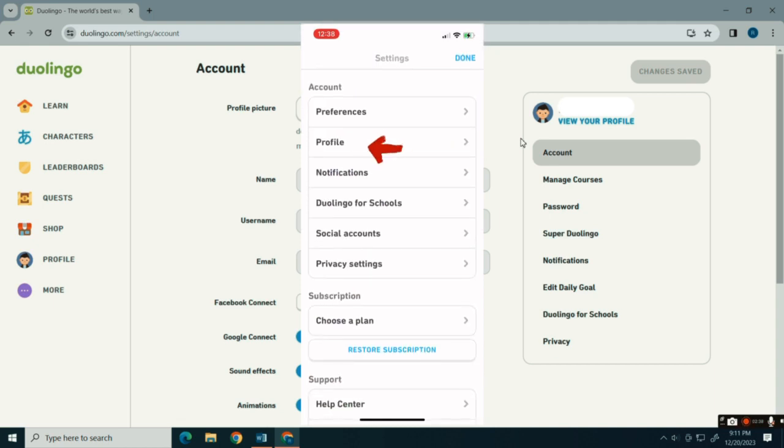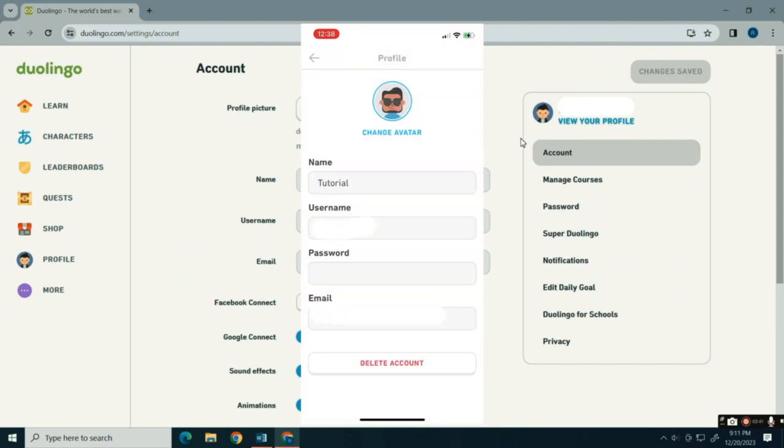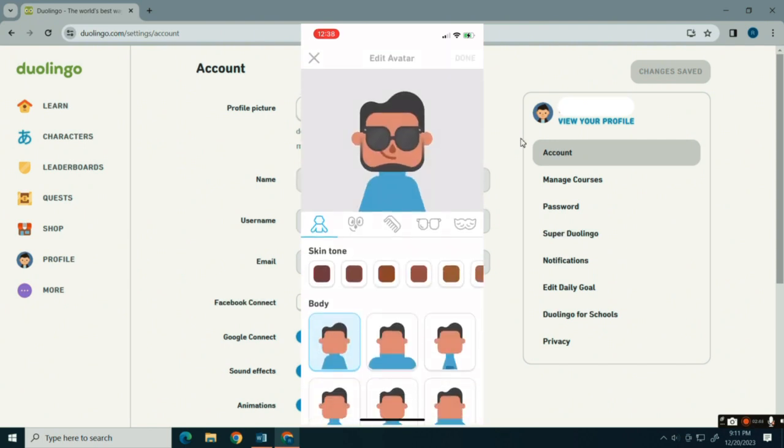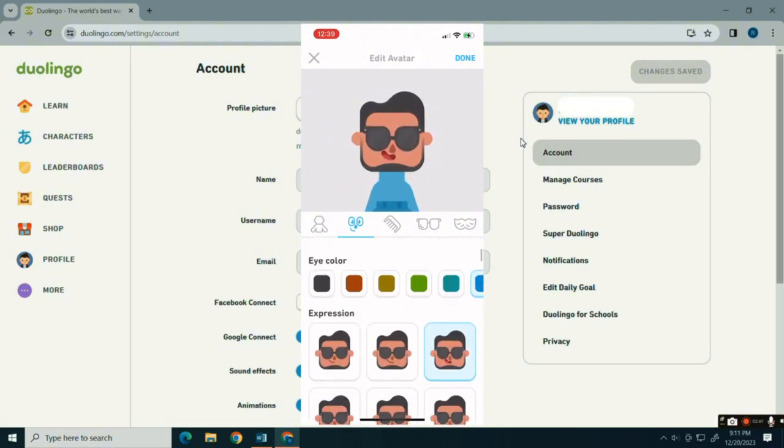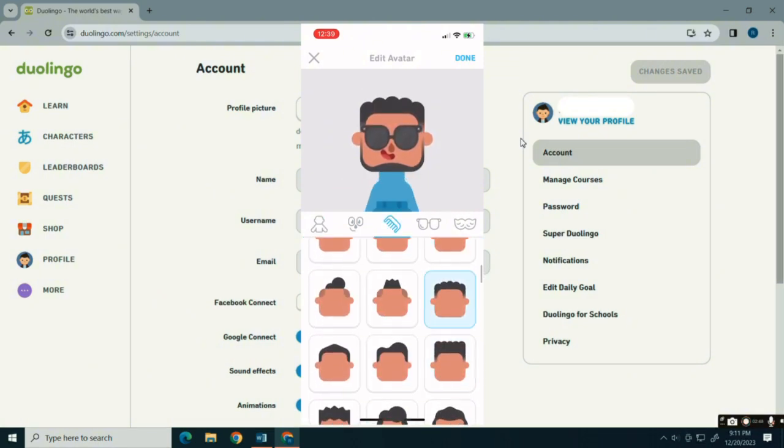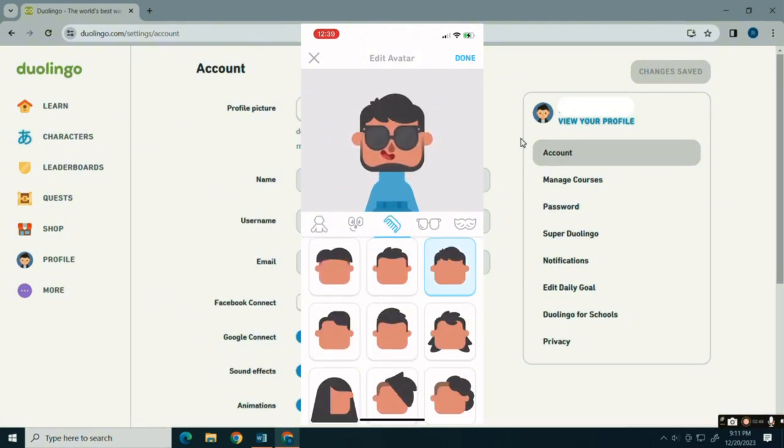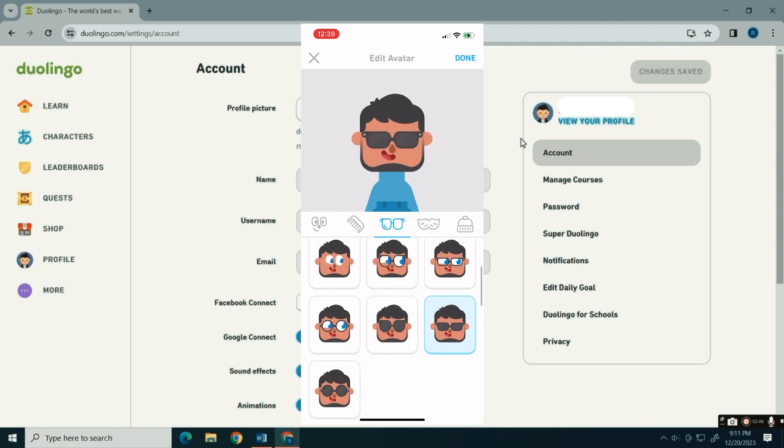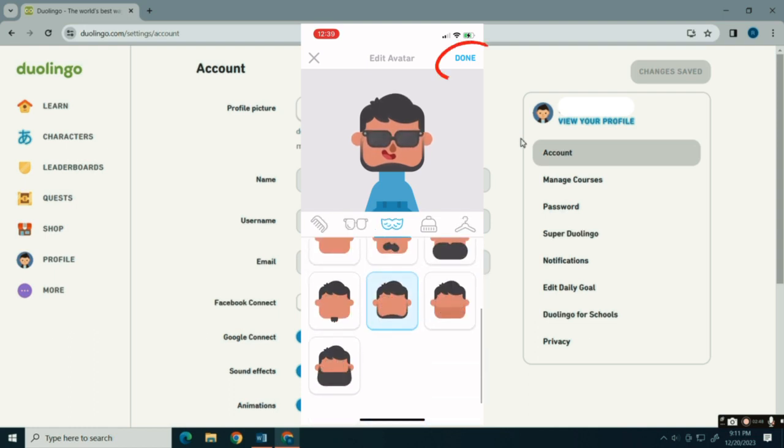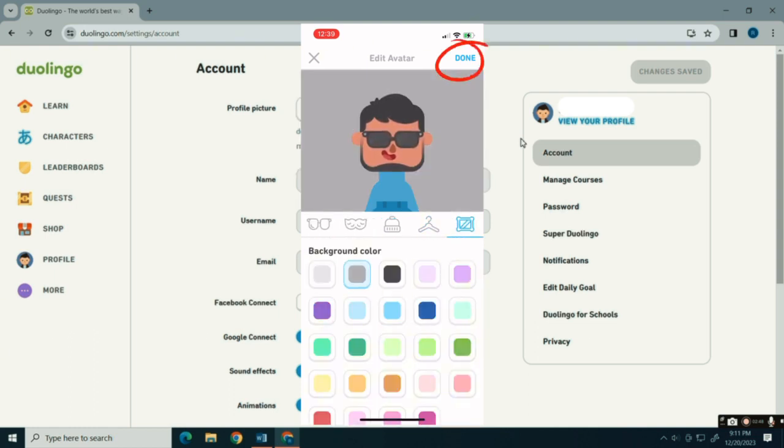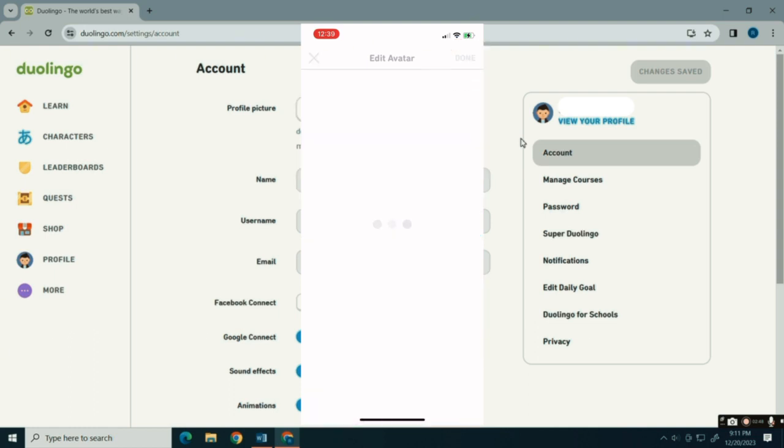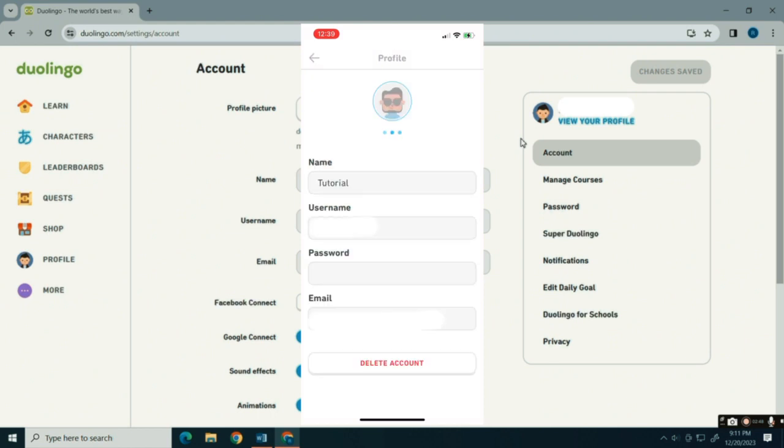tap the Profile option, then tap to change avatar. Now create your avatar to whatever you like. Then tap the Done button at the top right when you're finished. And that's it!